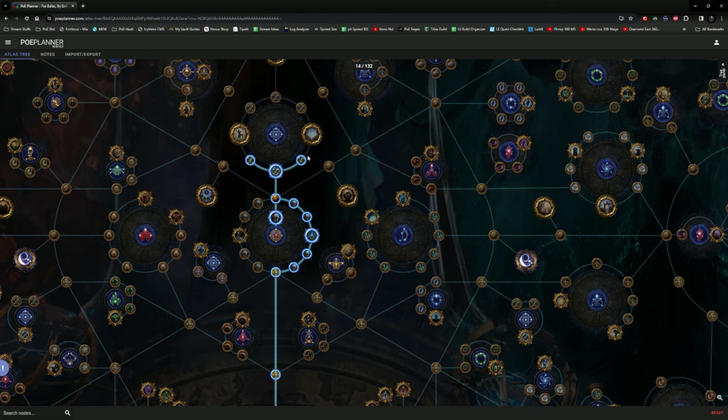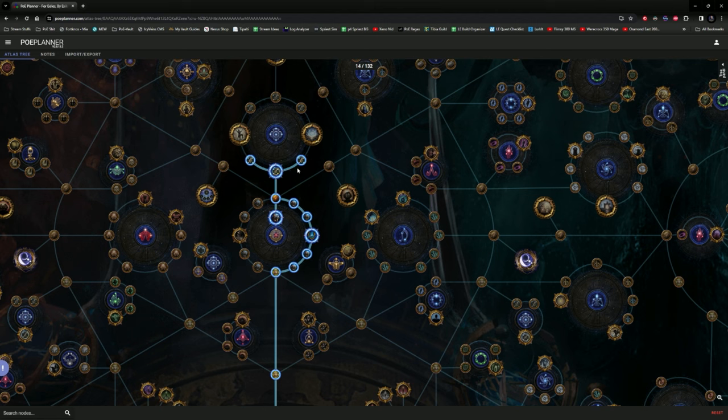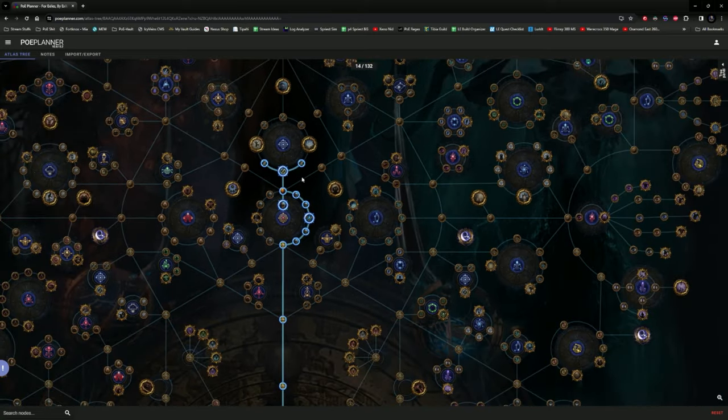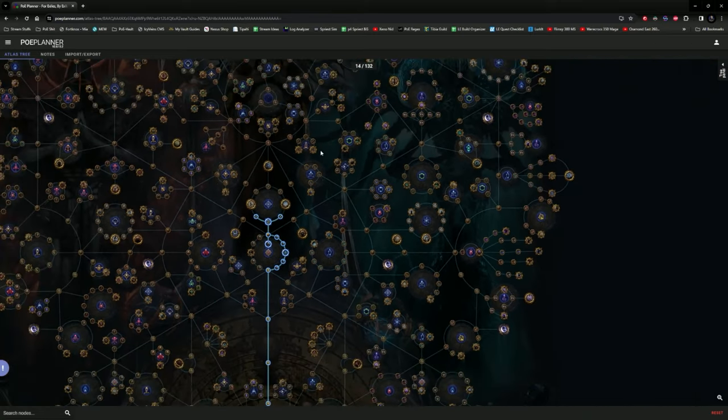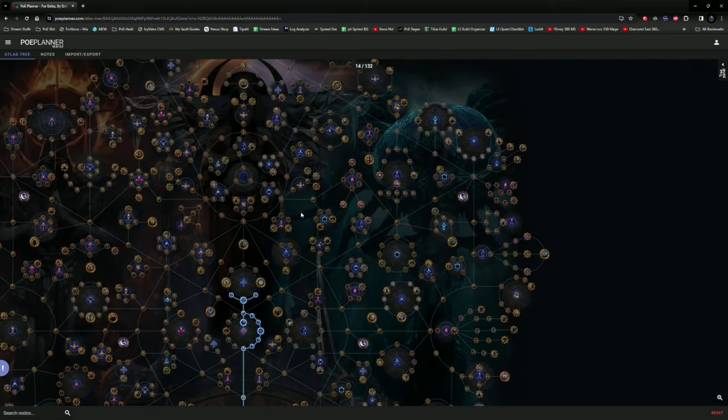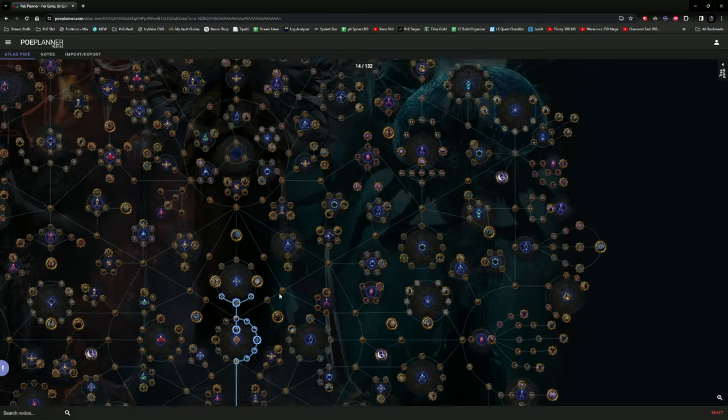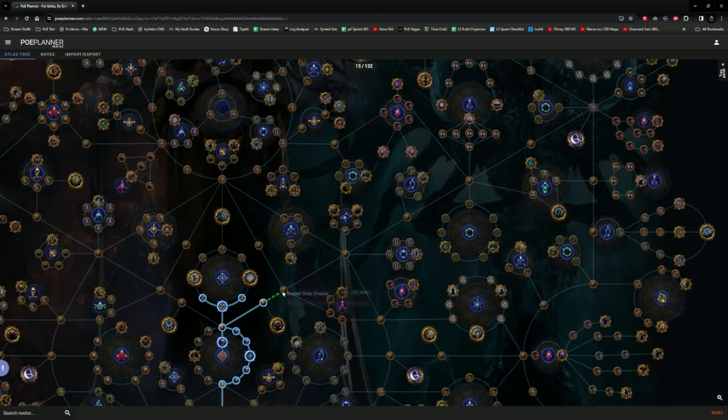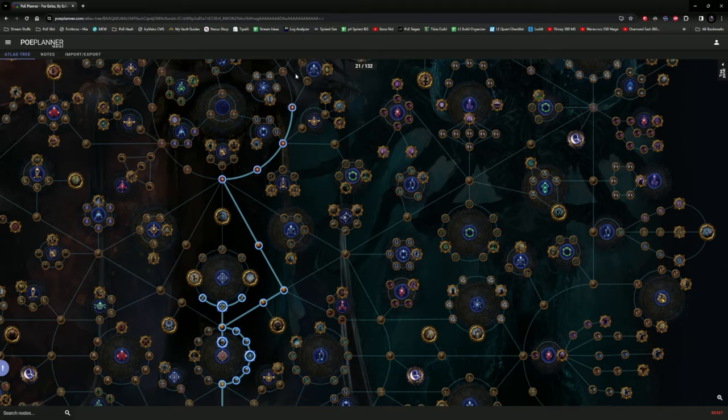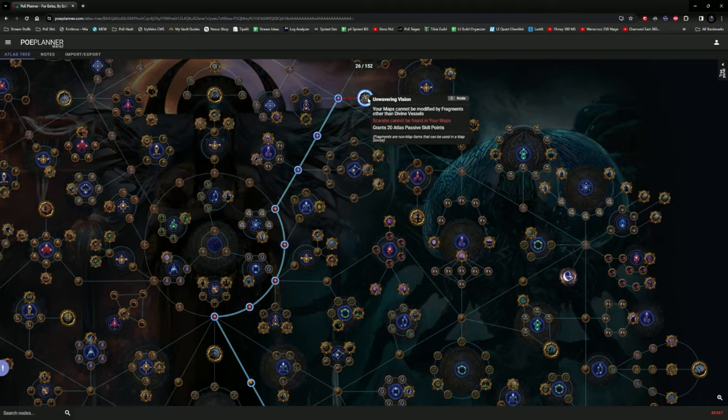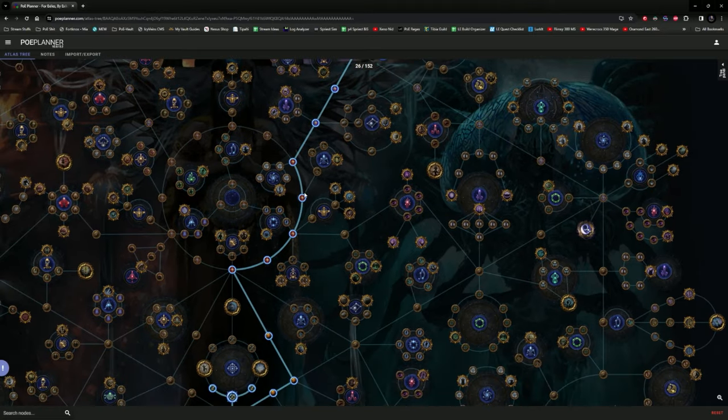Now that we put these four points in, you are in a position where you're farming the end of white tier maps. And this is where we are going to essentially waste 12 passive points to get here. So I would put points one through twelve along this path.